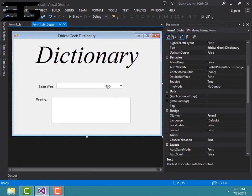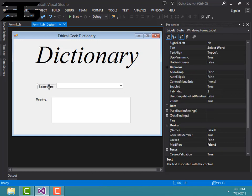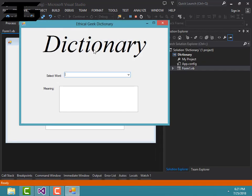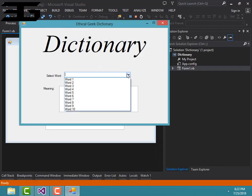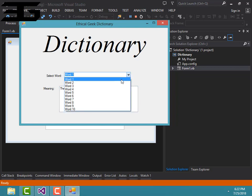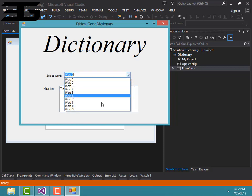Then you can start it. Let's try Word 1, there's the Meaning 1, and then 2, there's the Meaning 2.